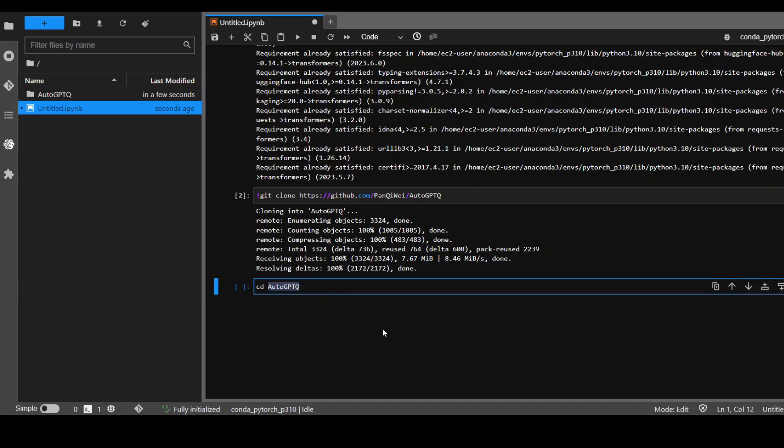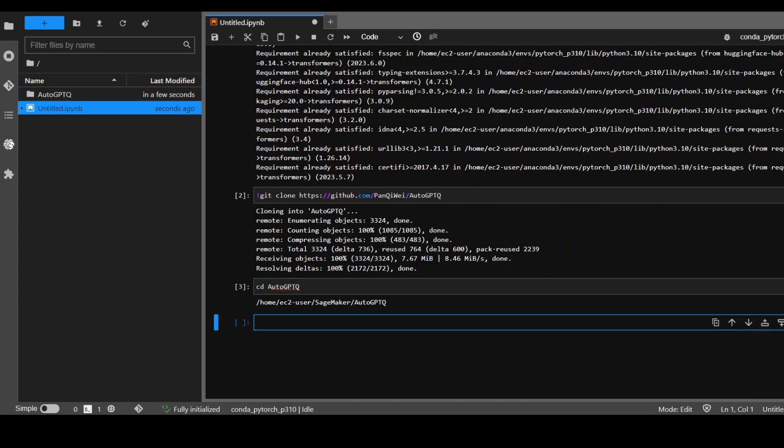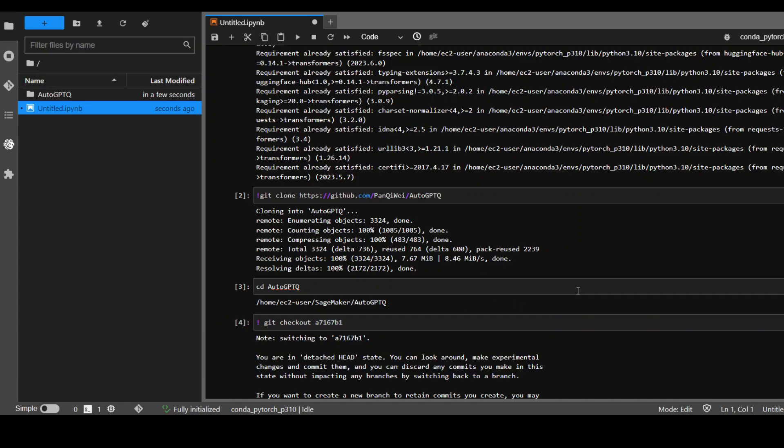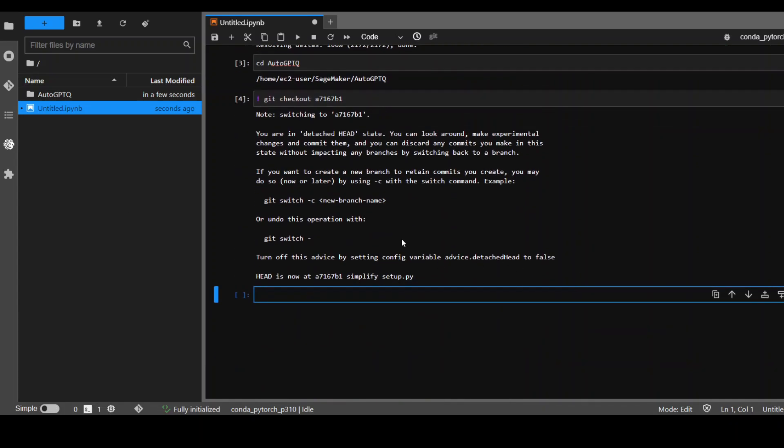Now CD to that auto-GPTQ. It has downloaded the latest version but we need the previous version, so I'm checking out the previous v0.3.2 version of auto-GPTQ. So that's done.